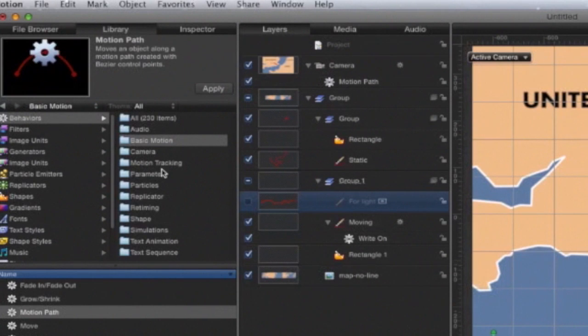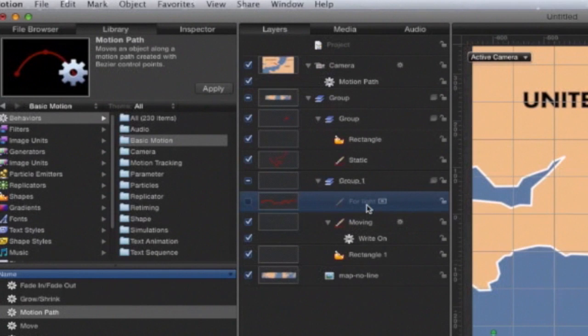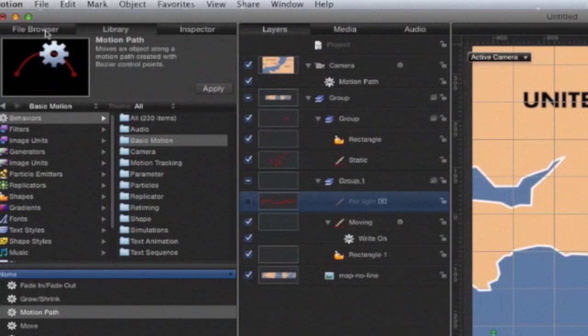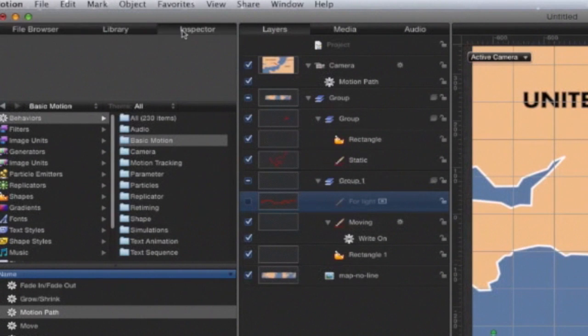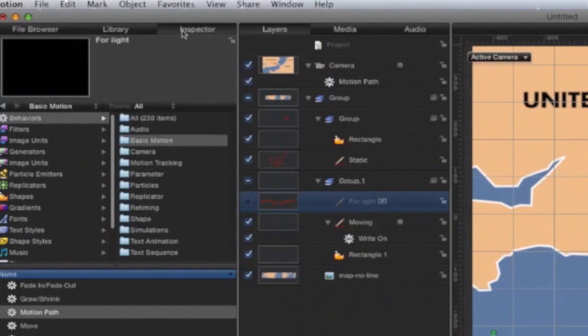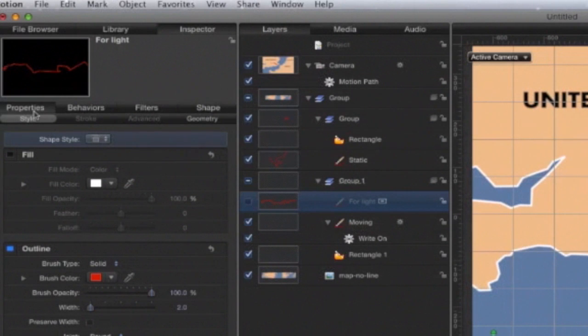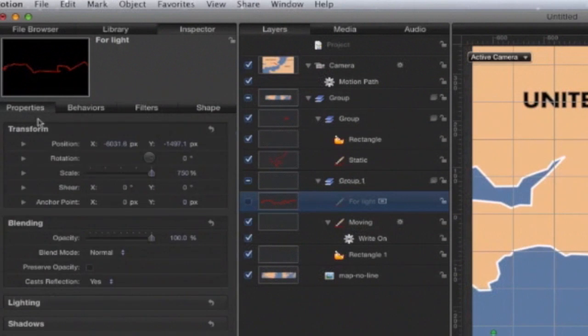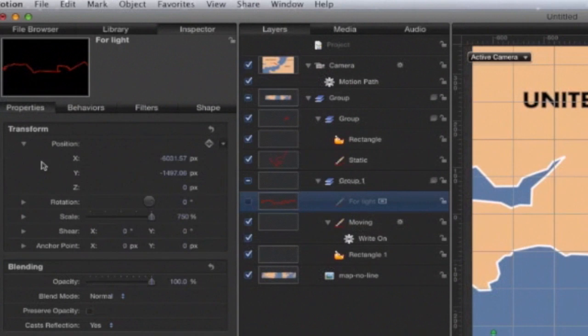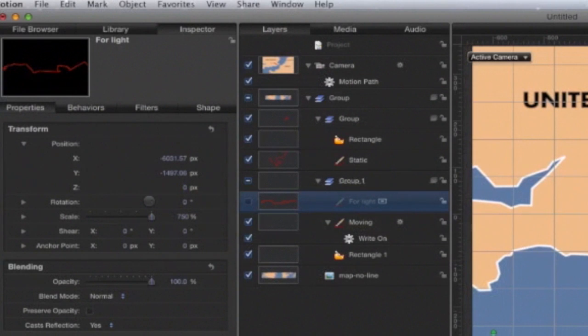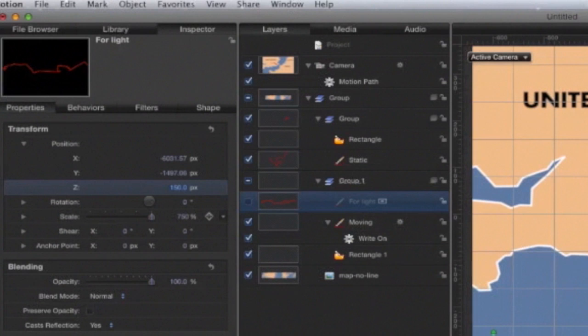If this path as it was was used for the light, you wouldn't be able to see it, because at the moment, if we have a look on the Inspector under Properties, it's zero pixels away from the Z plane, which is what the map is sitting on. So we just need to give this a bit of height. 150 pixels should be enough.